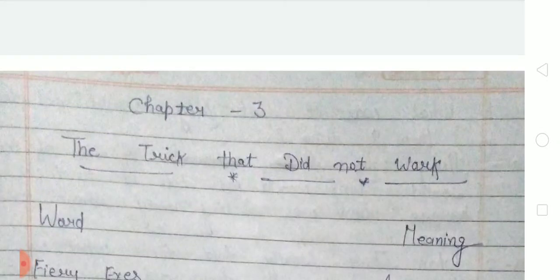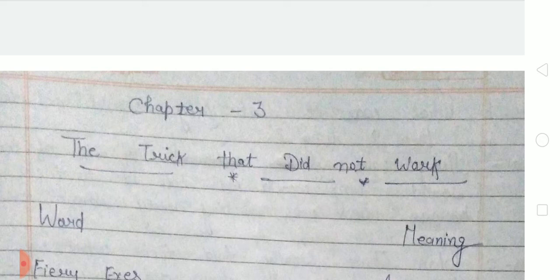Hello dear children, how are you all? I hope that you all are fine and taking good care of your health. This is your subject of English from LPM Public School situated at Gola Bachar Kharagpur. I'm back with another video. Today we're going to write hard words of chapter 3 and all the exercises of chapter 3.